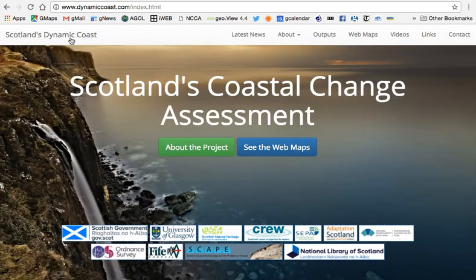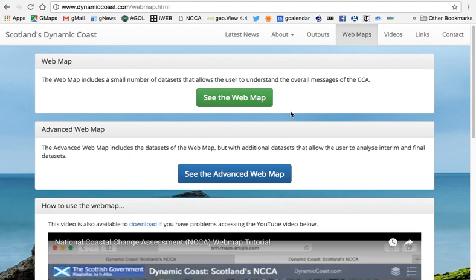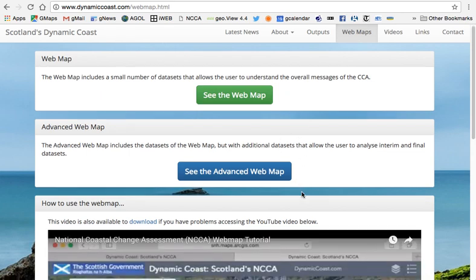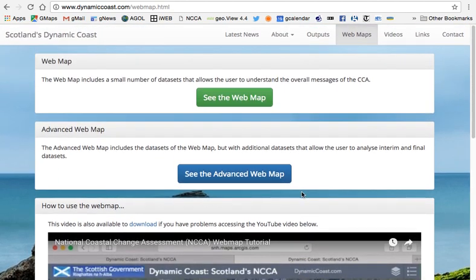Starting at the home page, to view the web maps you can click on the button or the tab at the top — both take you to the same place. There are two web maps and a video tutorial on how to use them. The standard web map will serve the vast majority of people fairly well.